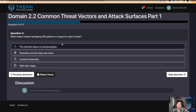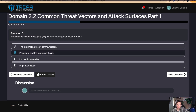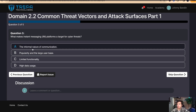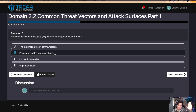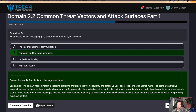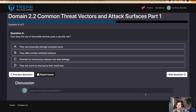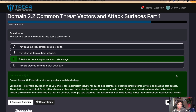Question three: what makes instant messaging platforms a target for cyber threats? I'm going to go with B — their popularity and large user base. It's really easy to send out bulk social engineering messages on social media, especially when people have public profiles. That is correct. Question four: how does the use of removable devices pose a security risk? Obviously we're going to go with C — the potential for introducing malware and data leakage. When you bring in external devices and plug them into enterprise systems without knowing what's on them, it's a bad day.